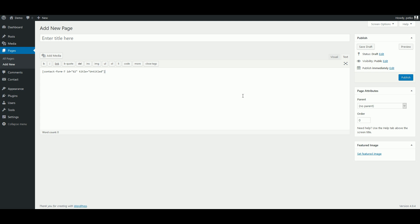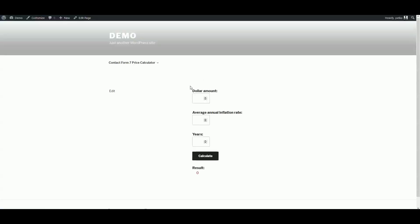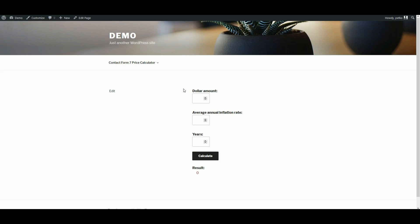And finally, we can preview our page and test our calculator. So given an average annual inflation rate of 3%, $1,000 now has the same purchasing power as $1,159.27 after 5 years. Our calculator is ready. Thank you for watching.